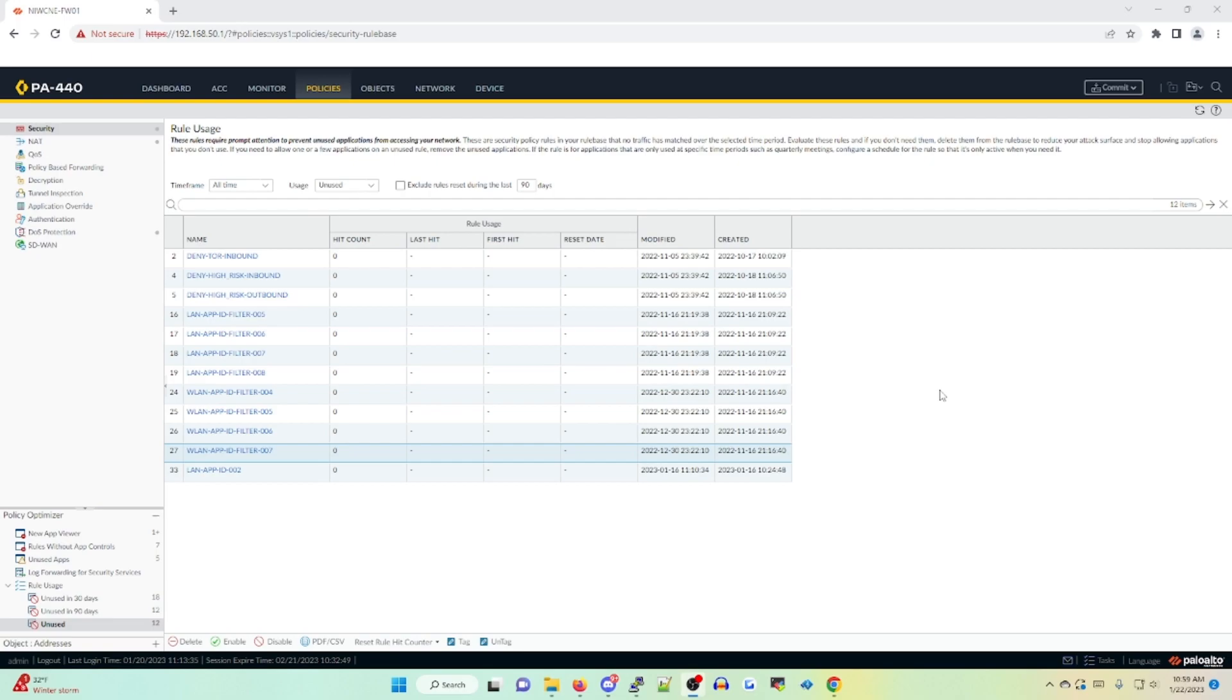So what we can choose to do is delete, enable, or disable these policies with the options down below. I strongly advise you always disable policies before you delete them, as this will allow you to easily revert your changes with an enable, as opposed to recreating the policy or walking through rollback steps.